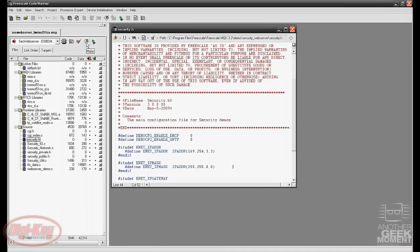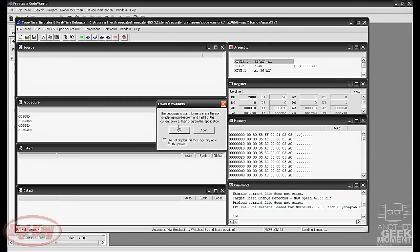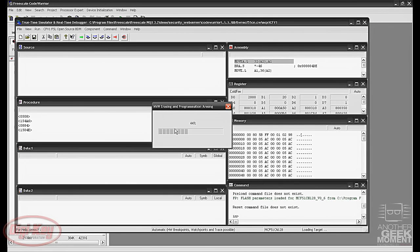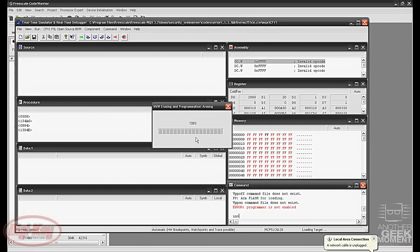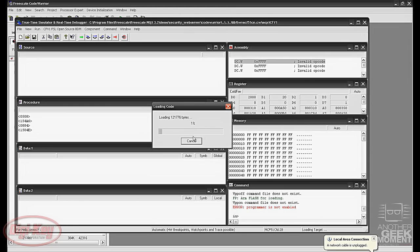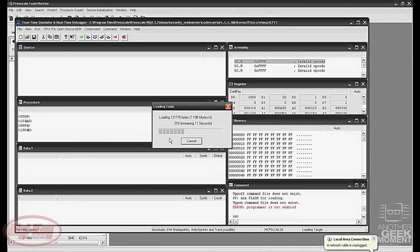We'll want to run the make command to compile everything and then our debug button. We get the same warning about mass erasing the memory. Go ahead and click OK for the flash mass erase.